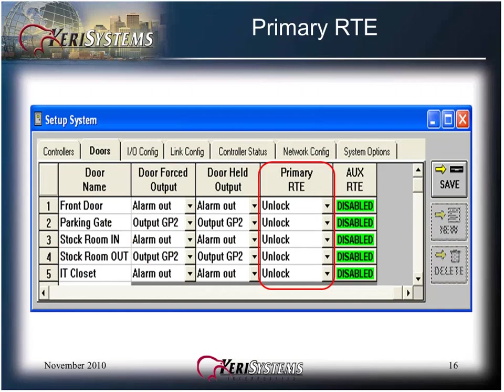The primary request to exit allows you to define the door's response when the controller receives a request to exit input. Click on the pull-down list arrow and select the desired response. Unlock will unlock the door to allow exit. Disabled ignores the request to exit signal. Do not unlock registers the request but does not unlock the door. This is most often used in a mechanical egress situation depending on the installed door hardware.